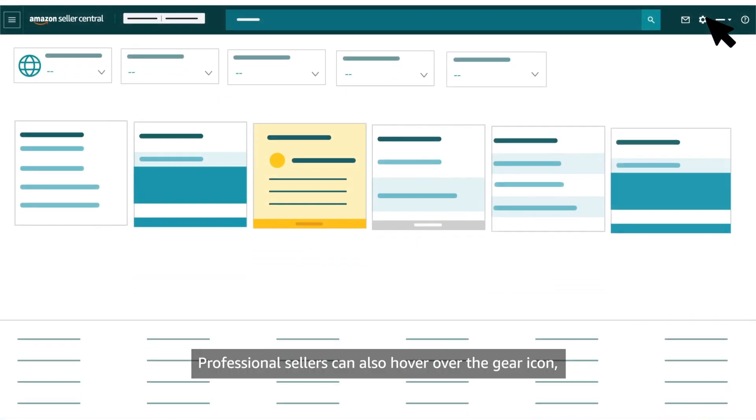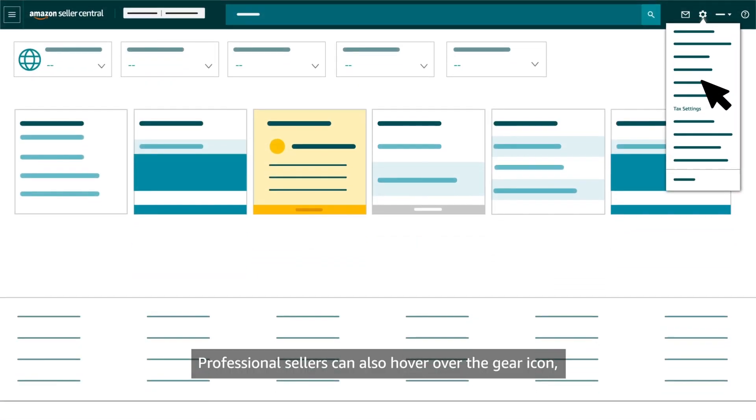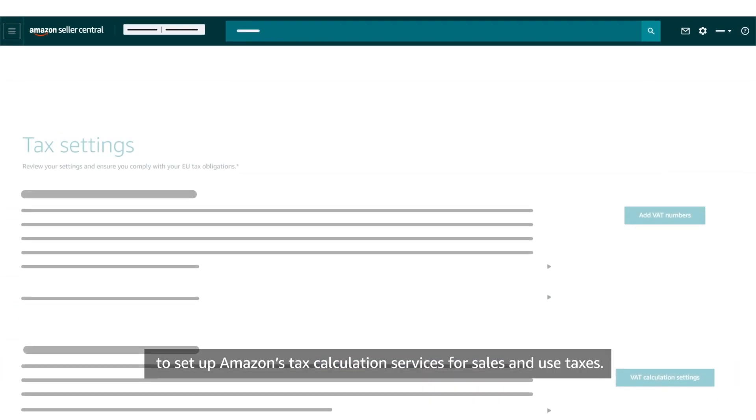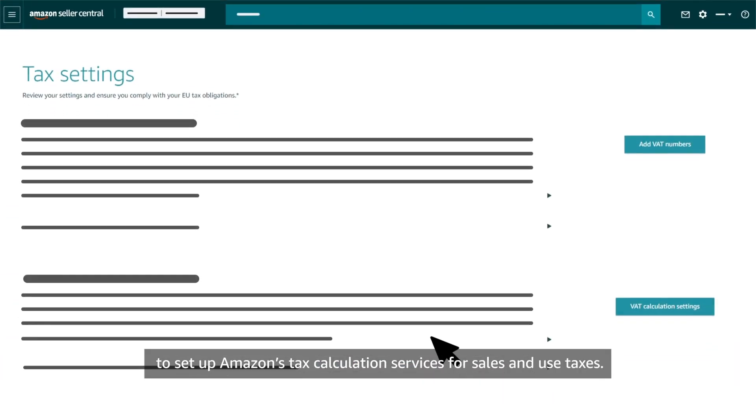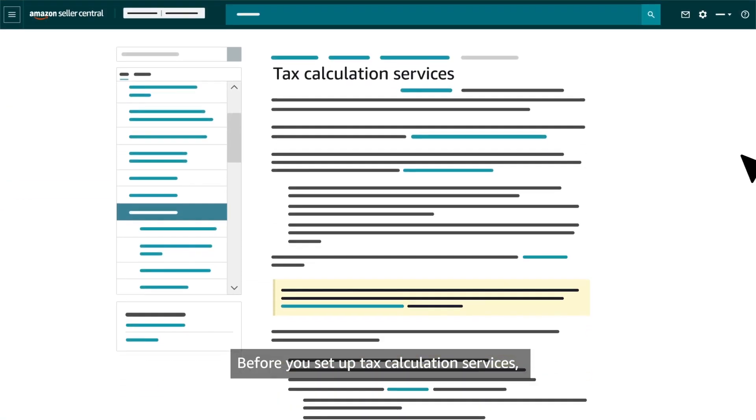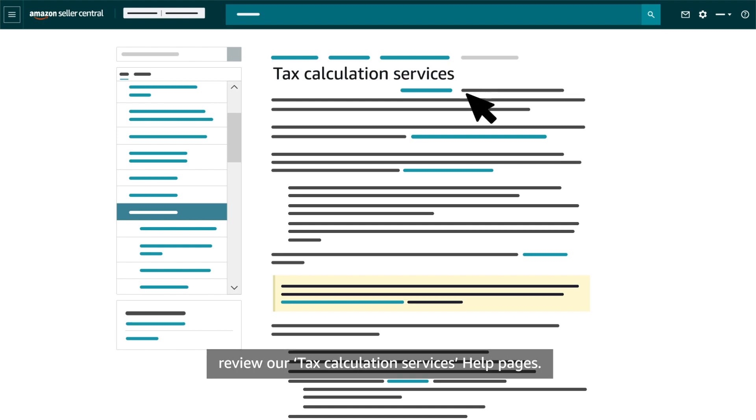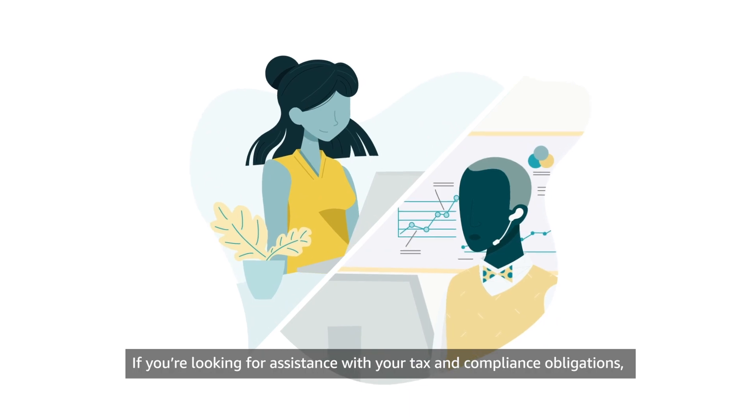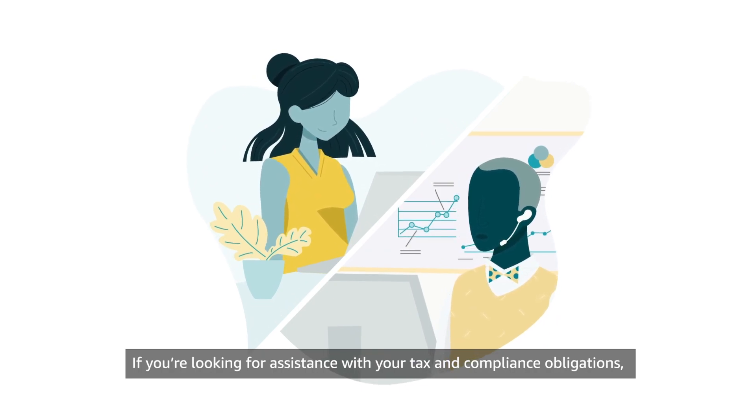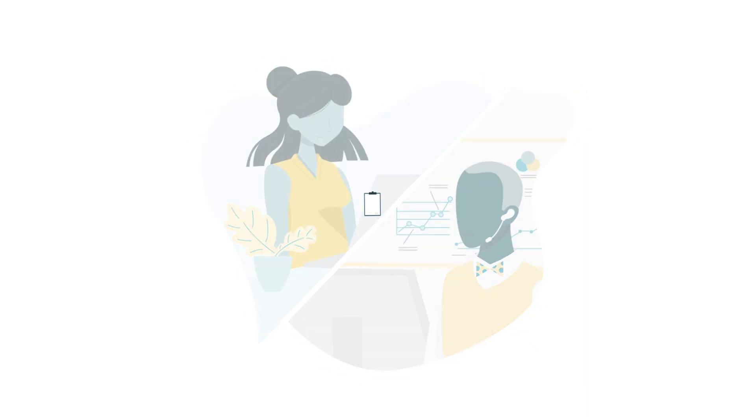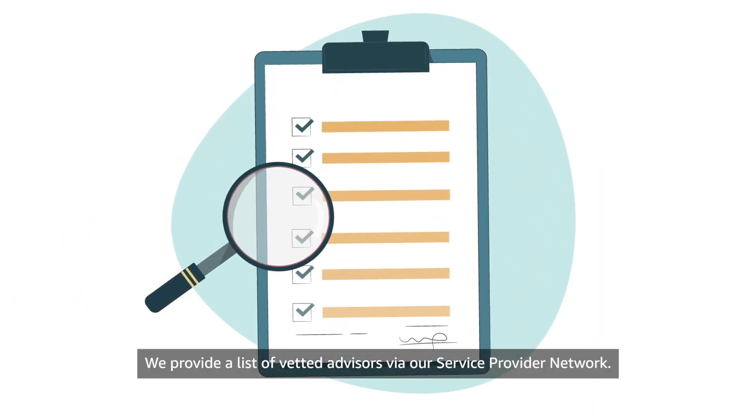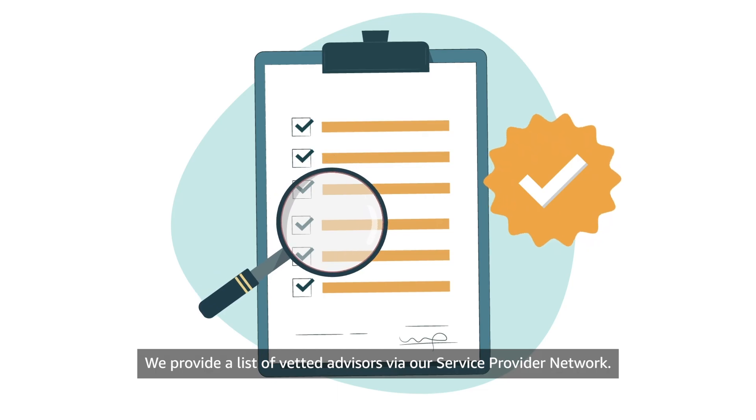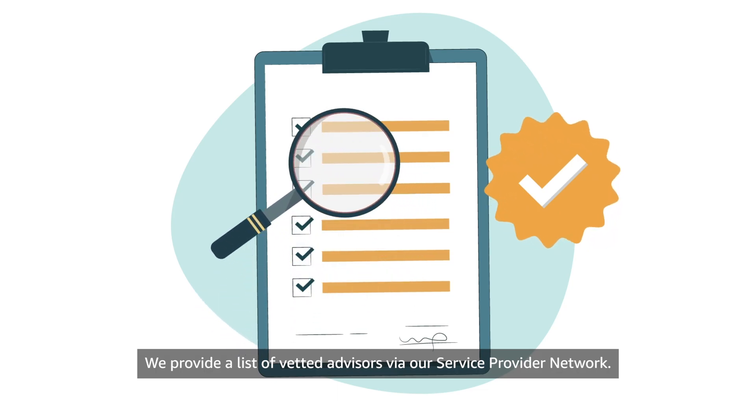Professional sellers can also hover over the gear icon, then click Tax Settings to set up Amazon's tax calculation services for sales and use taxes. Before you set up Tax Calculation Services, review our Tax Calculation Services help pages. If you're looking for assistance with your tax and compliance obligations, you can also contact a third-party tax advisor. We provide a list of vetted advisors via our Service Provider Network.